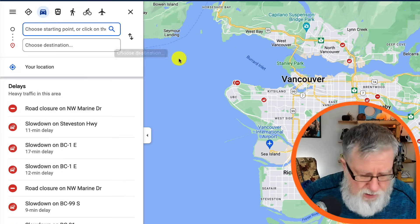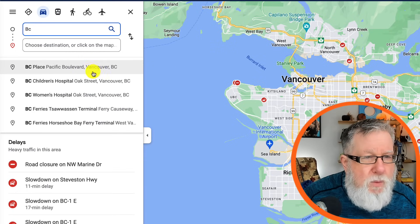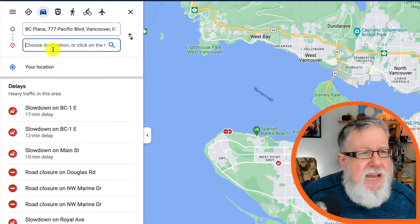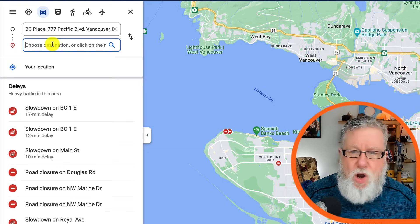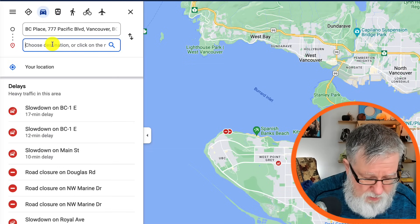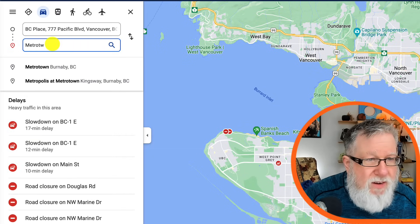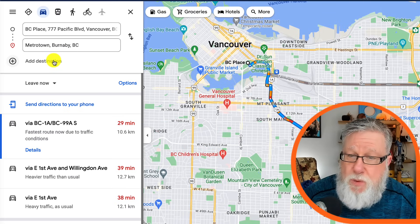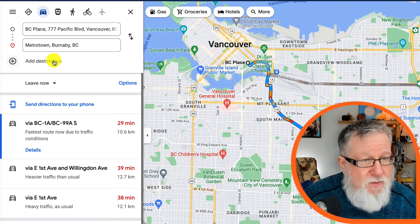So you put in your starting point. I'm going to put in BC Place, which is our stadium in downtown Vancouver. From downtown Vancouver, we've got a lot of places to go — all the way out to Burnaby, which is another community, to a mall. I'll put down several different places: Metrotown. Then we're going to add another destination to plan the most effective way to get there.